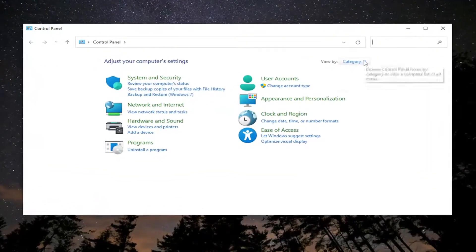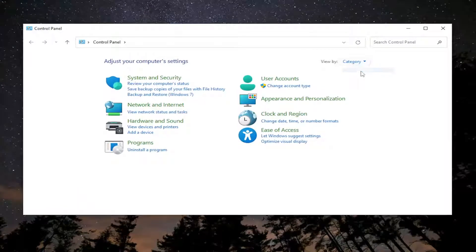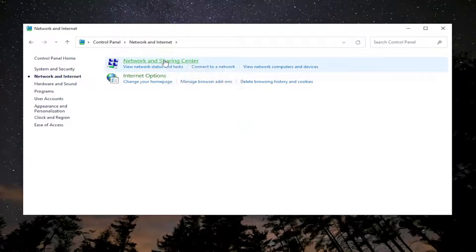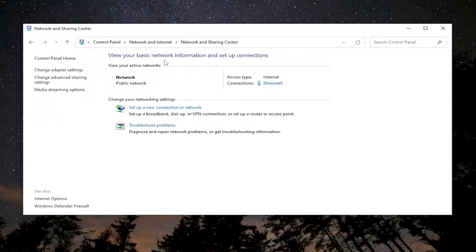You want to set your view by to category view and then select network and internet on the left side. Select network and sharing center. Go ahead and left click on that.